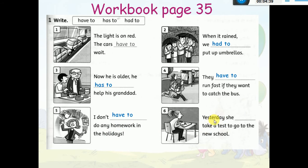Yesterday — بما أن عندي 'yesterday' فبدي أحكي بالماضي — 'She had to take a test to go to the new school.'